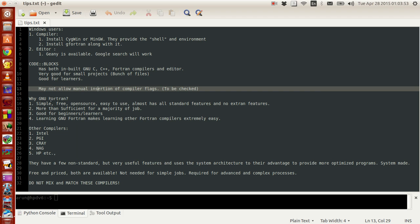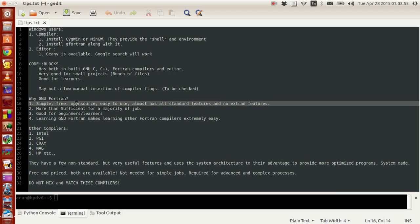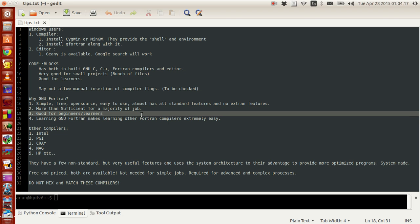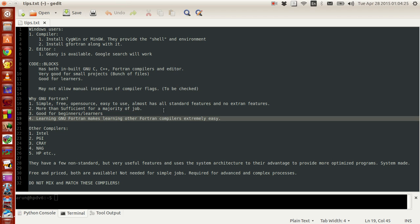There is a reason why we use GNU Fortran: it is very simple, free, open source and easy to use, and it has almost all the standard features of the Fortran library. For most practical applications, GNU Fortran alone will be sufficient. It is good for beginners, learners, and even advanced users. The good thing about GNU Fortran is that if you learn this version, learning other versions becomes easy because this is the easiest one to follow.